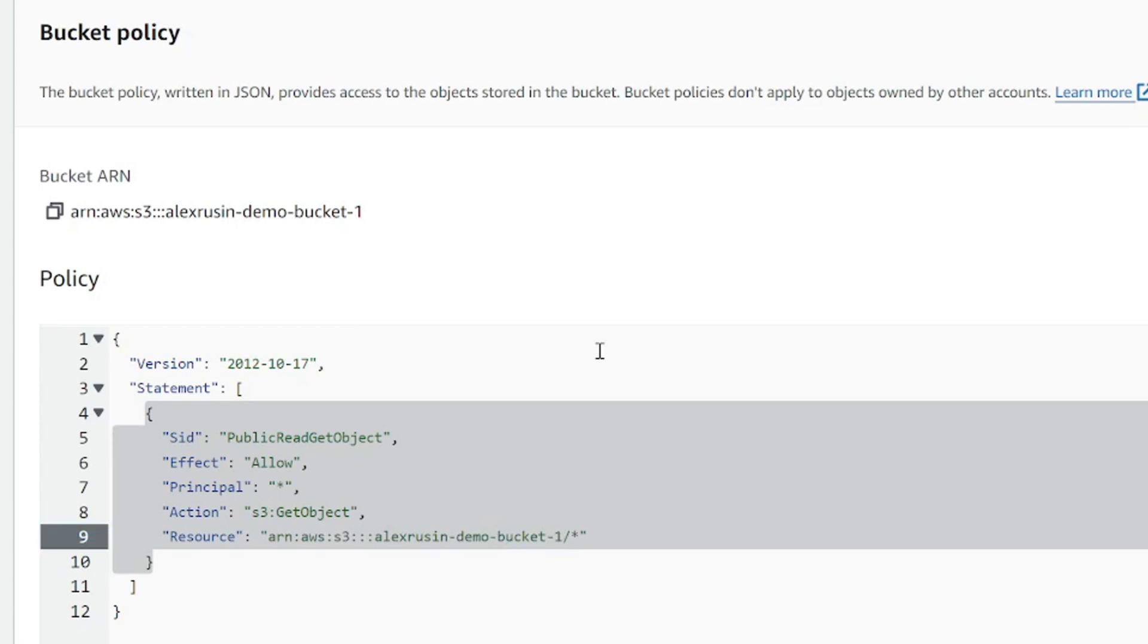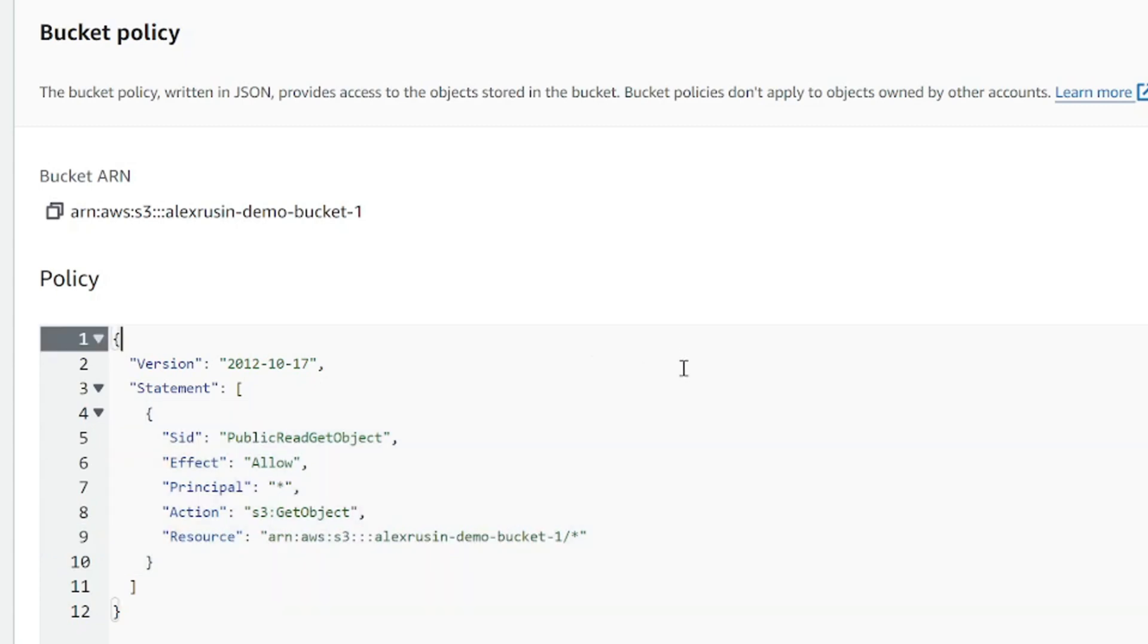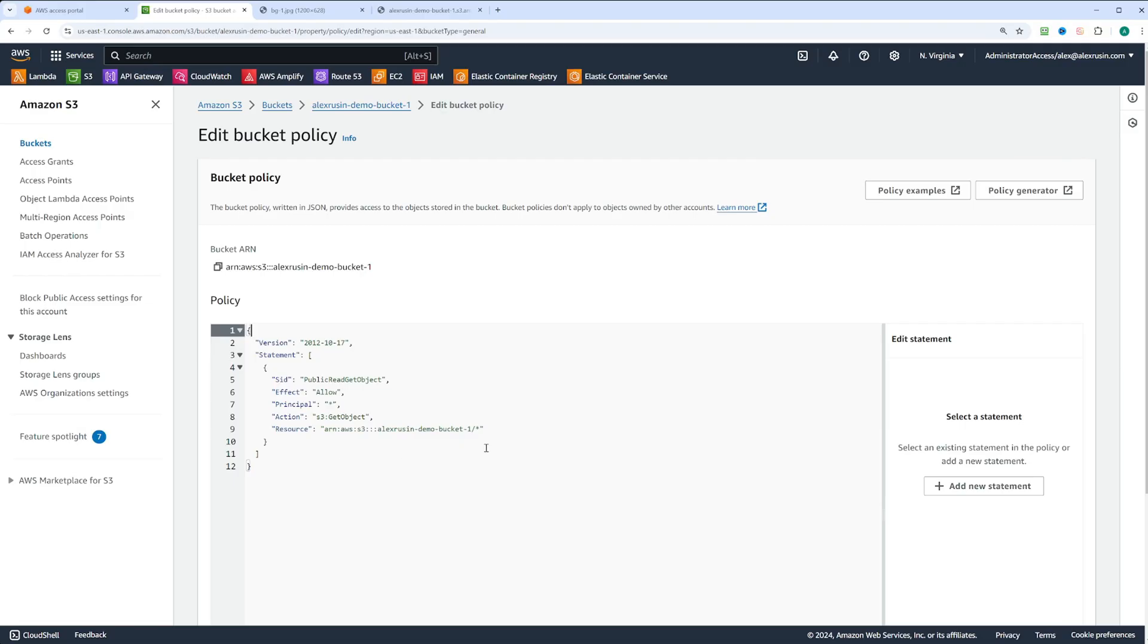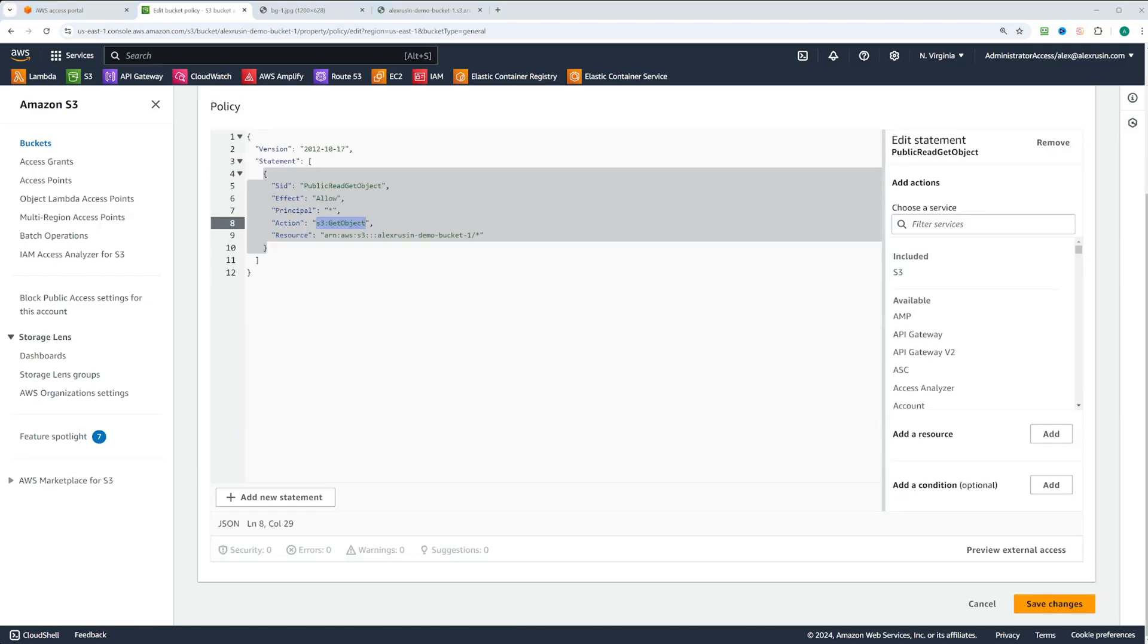The policy will allow only get object action, meaning users can view files but not modify them. After pasting the policy, click save changes.